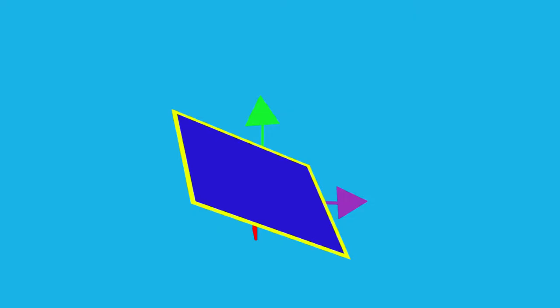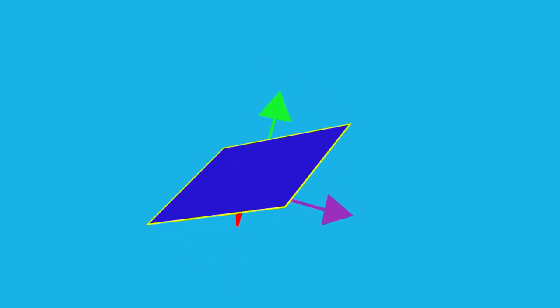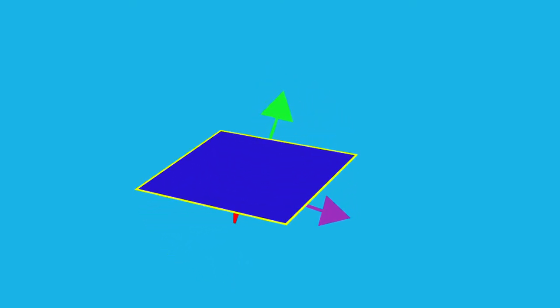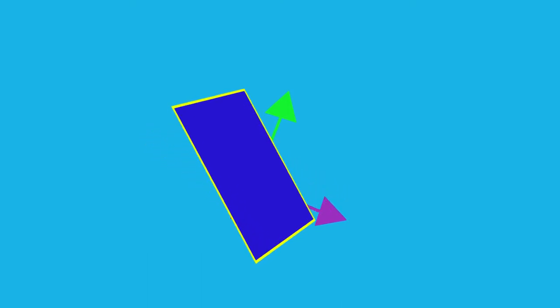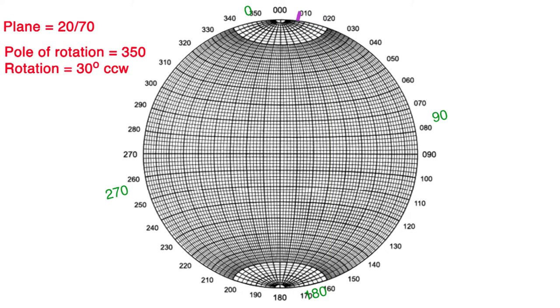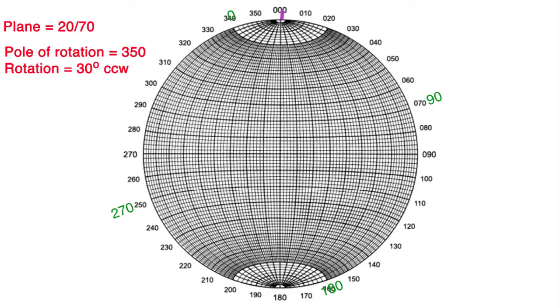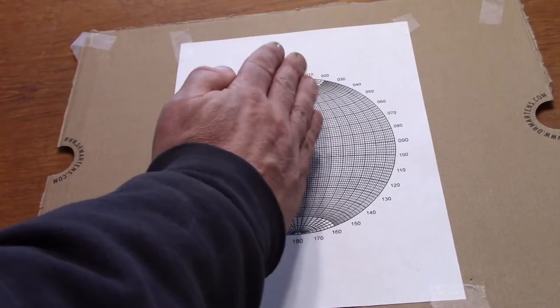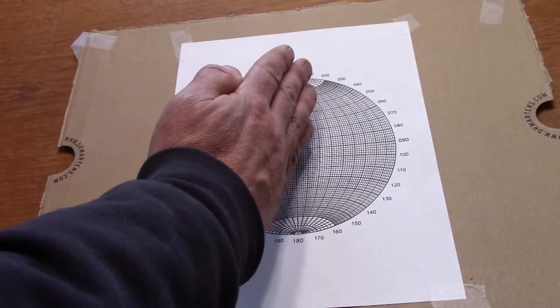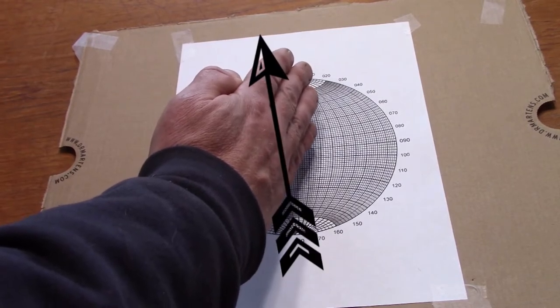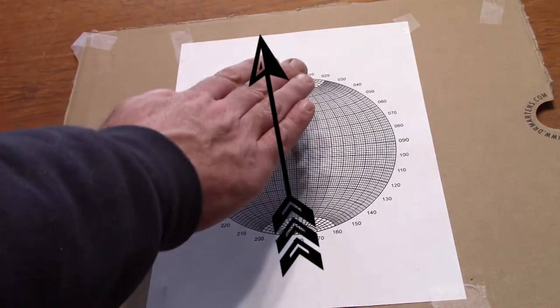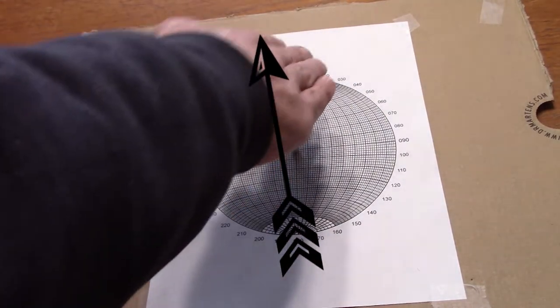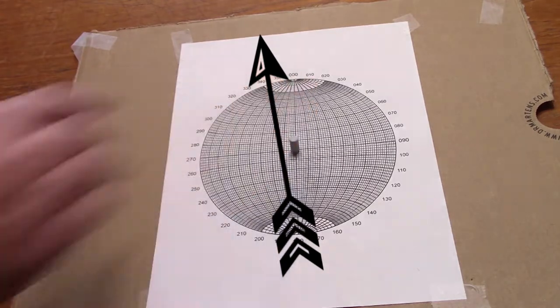Now for the more complicated plane that has been tilted on an axis at an angle to the strike of our plane, an axis oblique to strike. Let's say we have a plane at 20-70, and want to rotate that plane 30 degrees counterclockwise around an axis of 350 azimuth. Again visualize the plane as steeply dipping to the east-southeast, but our axis is off to the left at 350, and we want to rotate around that axis in a counterclockwise manner 30 degrees.